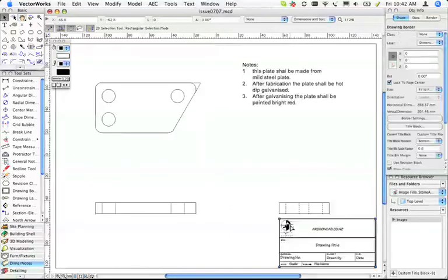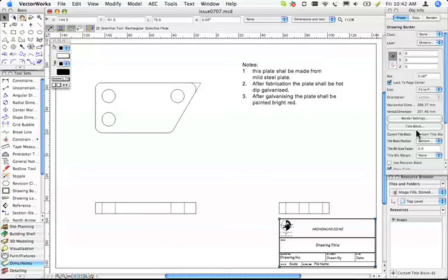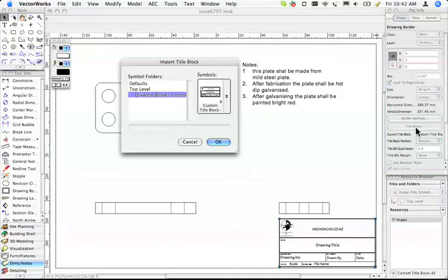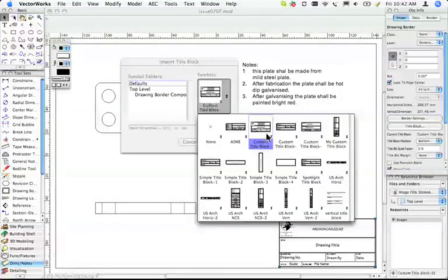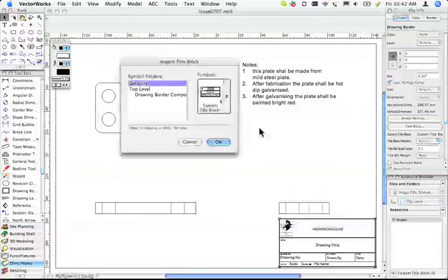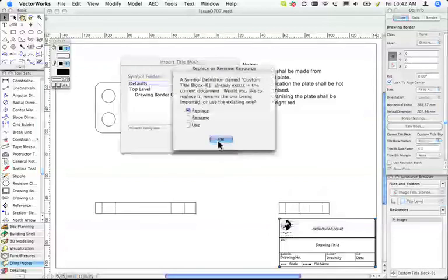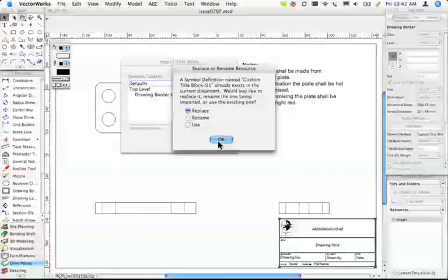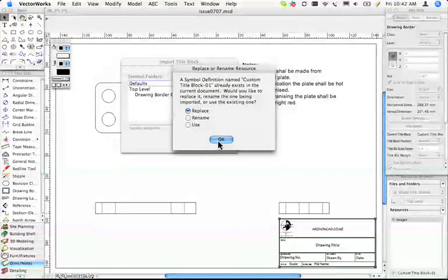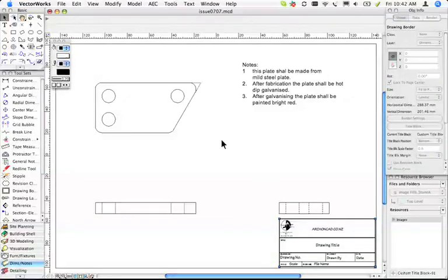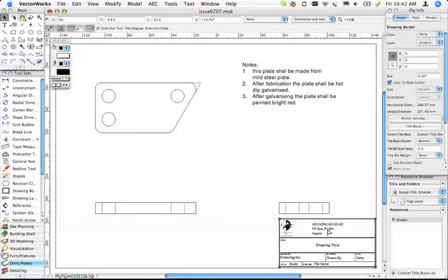Now this one here already has the title block assigned. If I change this by going title block, go to my defaults, let's choose my customized title block. It says, hey wait a minute, you've already got this title block in here. Do you want to replace it with the one you're bringing in? And you say OK. And there you can see it's changed my details. I think these are really neat.